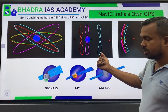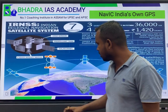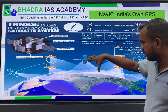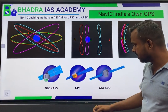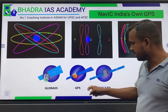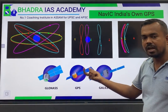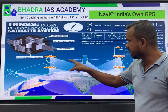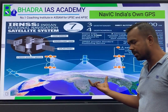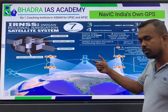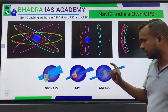NAVIC is a regional navigation satellite system, not a global one. It provides coverage over India and extends approximately 1,500 km beyond India's borders. In the future, India plans to expand this to 7 satellite systems with broader coverage, and eventually achieve global coverage.